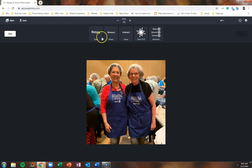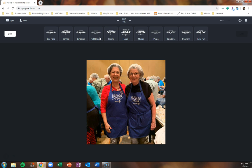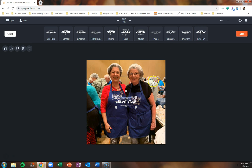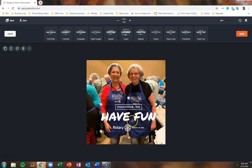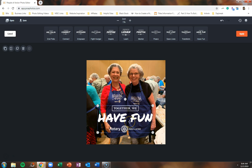But in this example, we're going to go back to the Rotary category, and when we click on it, it will reveal all of the People of Action verbs. From this selection, we can click on our favorite, drop it on the image, and use the dots in the corner to resize that template over your image.